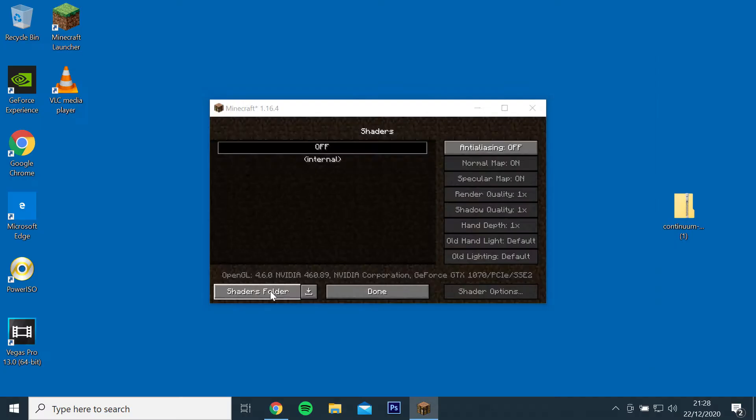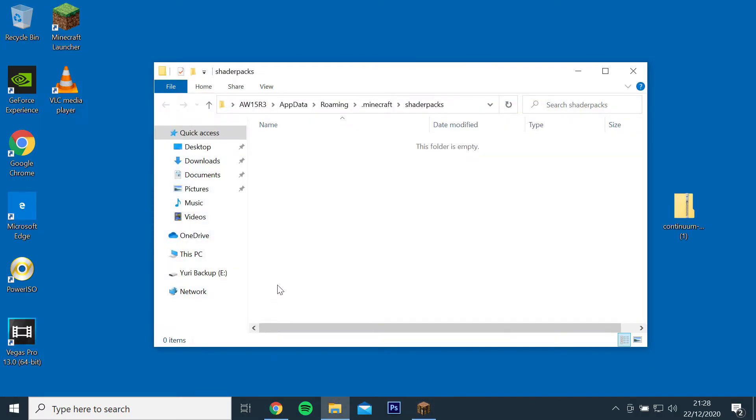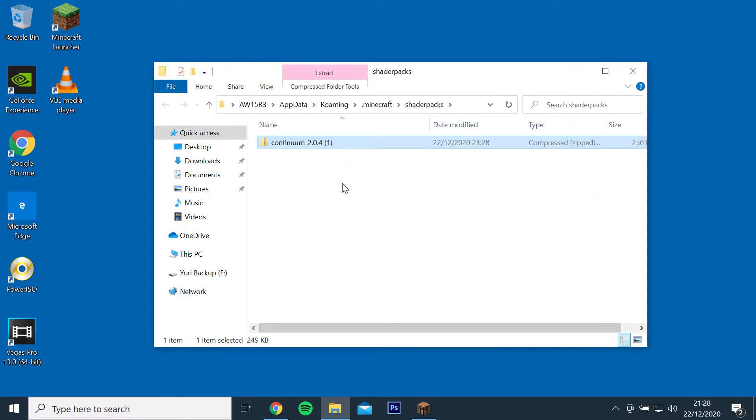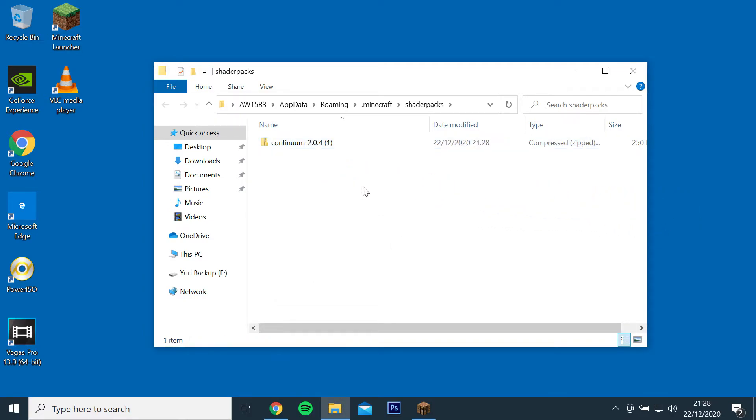This should then open the shaders pack folder, just drag and drop the Continuum zip file into the folder.